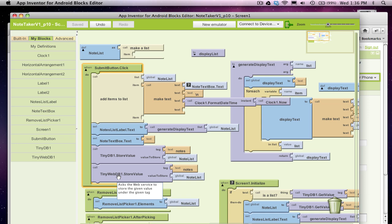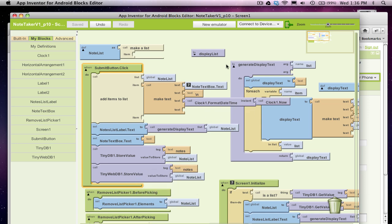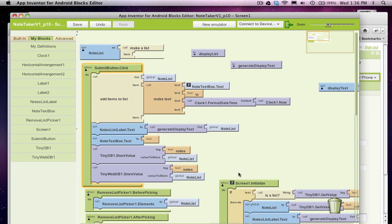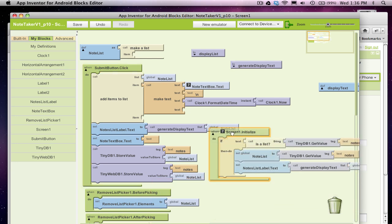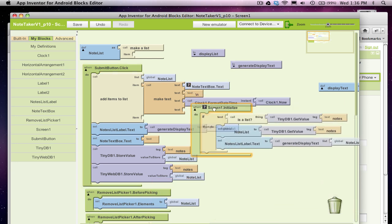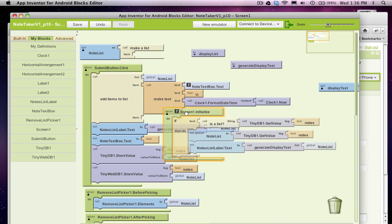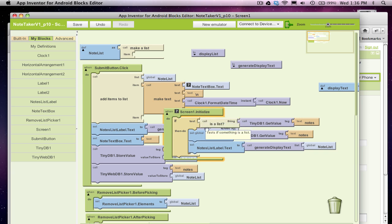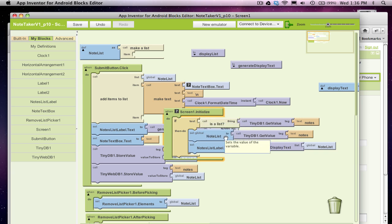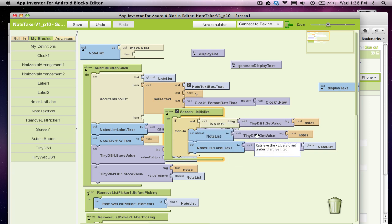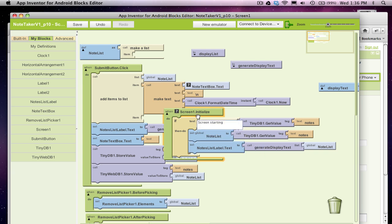Now I'm going to show you how to retrieve the data from the TinyWebDB. It's a little trickier than with TinyDB. You notice in TinyDB, when the app starts we can go get the data and stick it in a list and we can just do that all within ScreenInitialize.